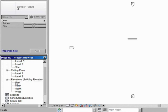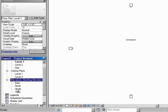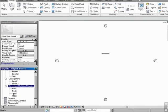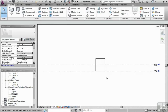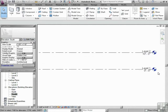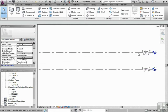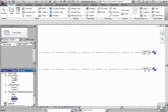So if I go to elevations, south elevation, you'll notice that there is a level one and a level two. So are we ready to start drawing our walls? No.